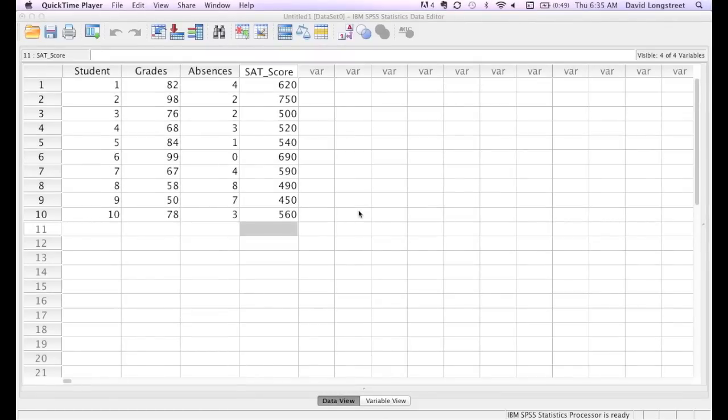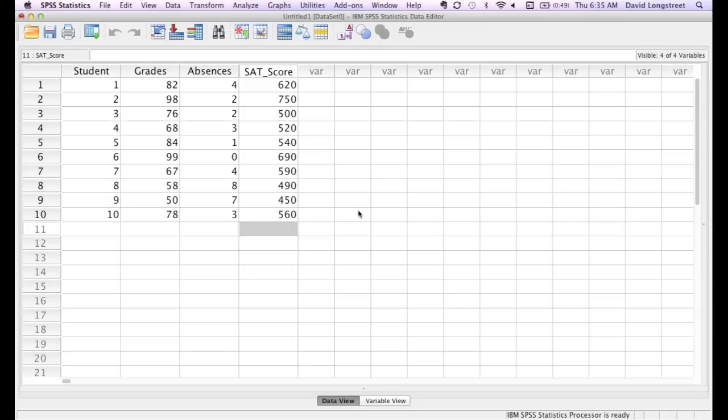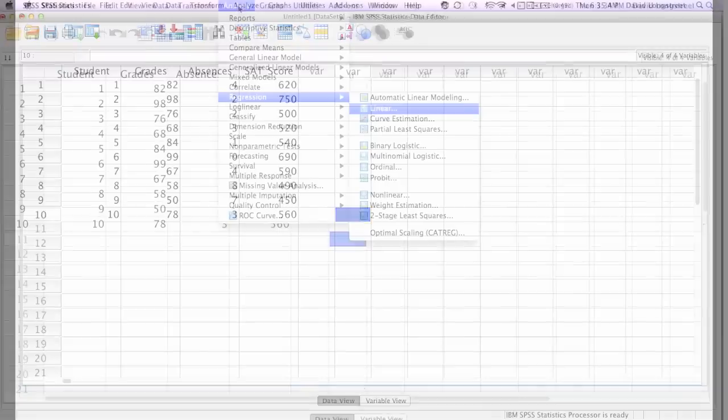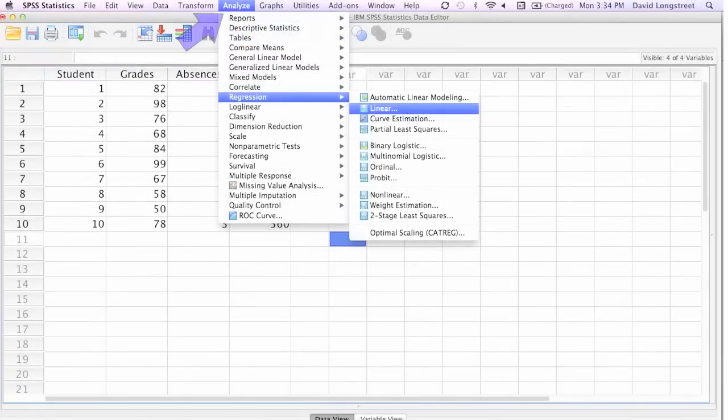Here's what all the data looks like. You can pause the video and type it in if you'd like. And now I'm going to click on Analyze, Regression, and then Linear.